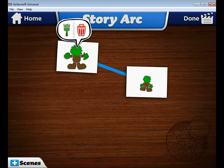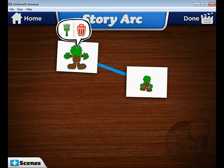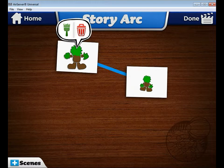Today I'm going to show you how to export your completed Toontastic video to your camera roll so that Ms. Covington can get it and upload it to YouTube, so that everyone can see everyone else's videos.